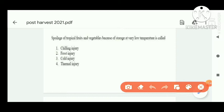Next question: spoilage of tropical food and vegetables because of storage at a very low temperature is called — when we store tropical food and vegetables below their recommended storage temperature, they show chilling injury. But when we store fruits and vegetables below zero degrees centigrade, it is called frost injury.